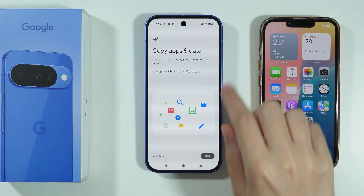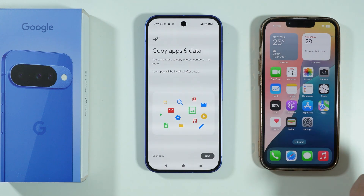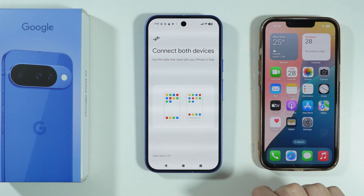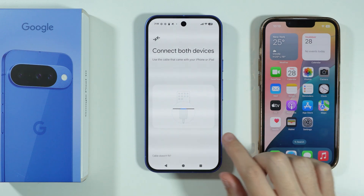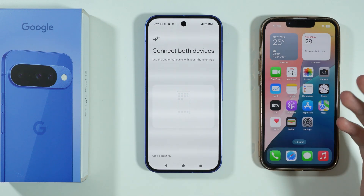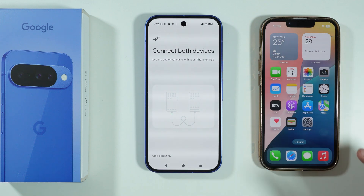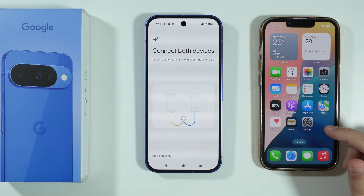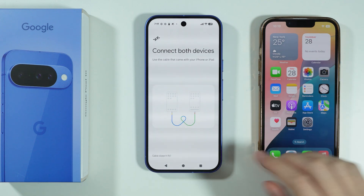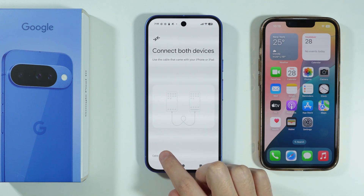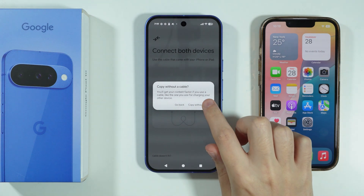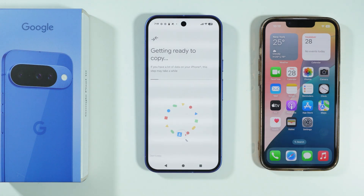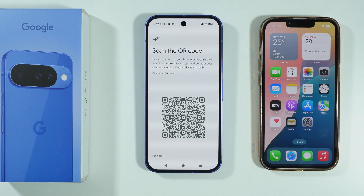After that, you will see this screen: Copy Apps and Data. So we're going to go Next. You can transfer data by using a cable if you have a proper cable. If the cable doesn't fit, we can tap on the text in the bottom left corner — Cable Doesn't Fit — and we can copy without cable, so you can still transfer data wirelessly.